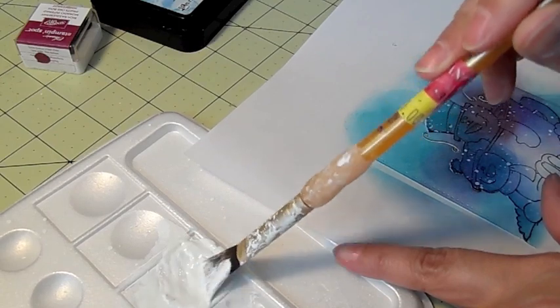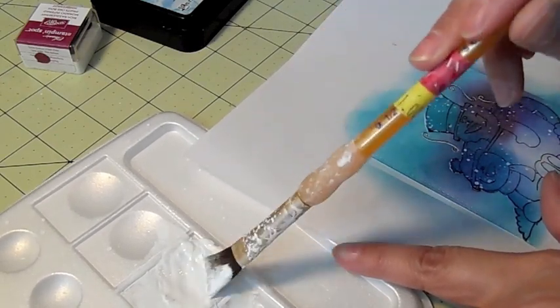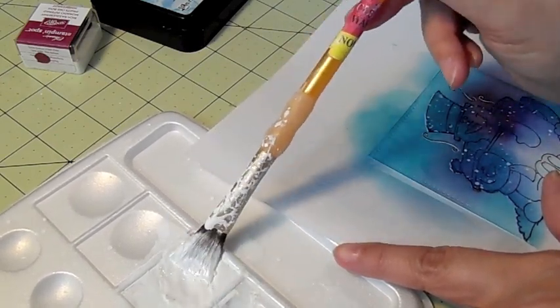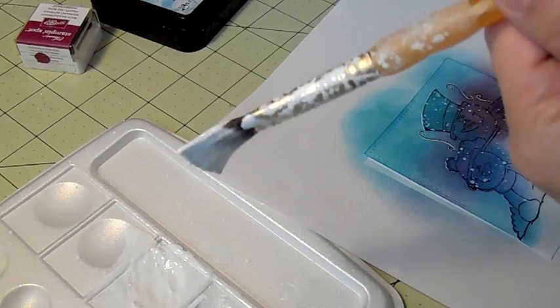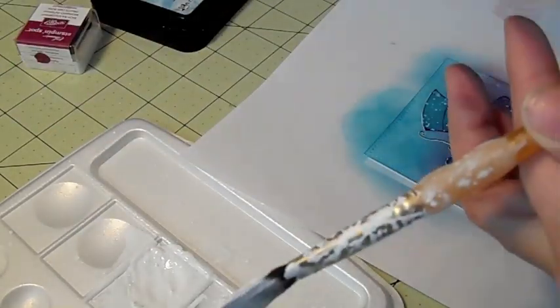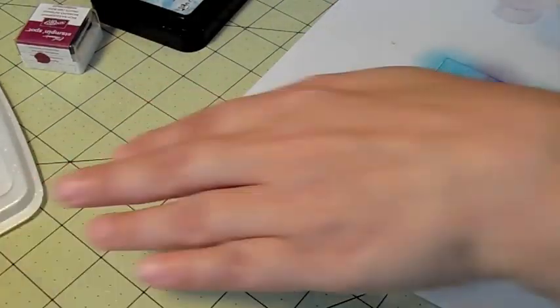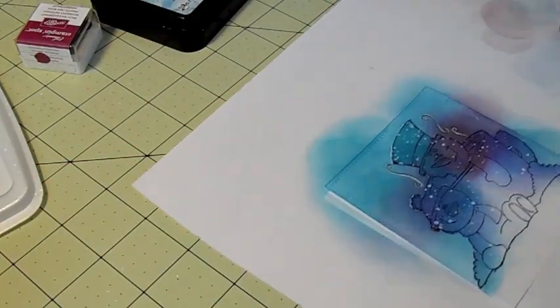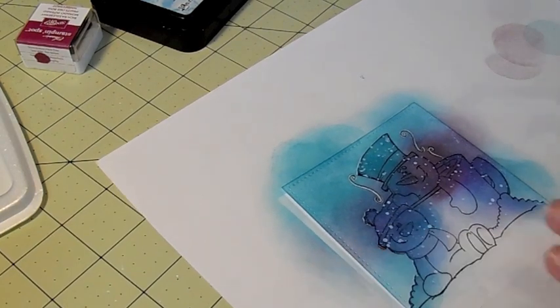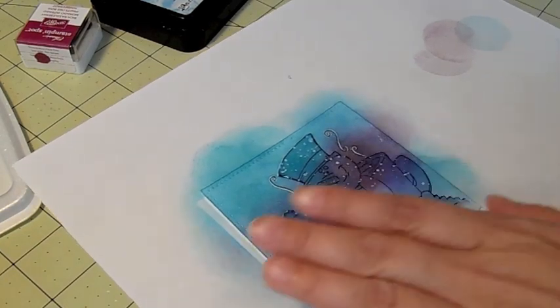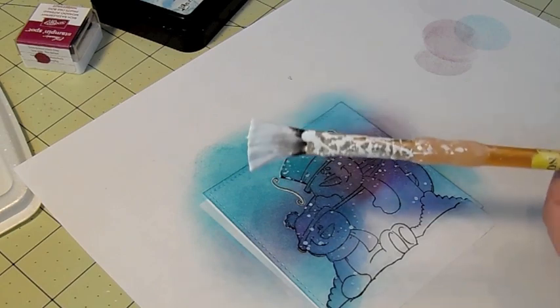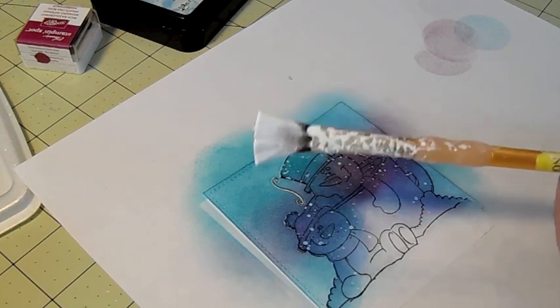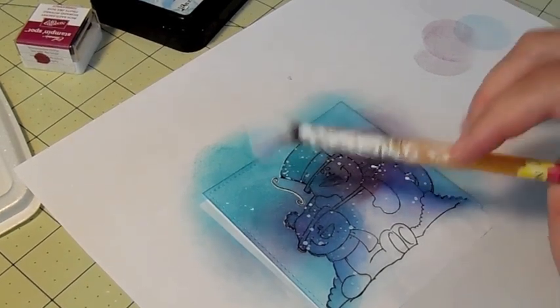And you're going to want to do this in an area that you don't mind getting paint splatters all over. Or you might want to create a wall around your work area because this will splatter everywhere and you don't want to ruin your nice things. So I usually create a little wall and I just take the paint brush and I just tap it on there. And it'll just put little splatters of paint.